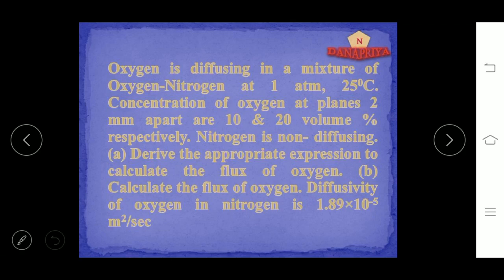The given data: pressure is 1 atm, temperature is 25 degree Celsius, and volume percentages are 10 and 20. Nitrogen is non-diffusing. We have to find the derivation to calculate the flux of oxygen and apply these values to find flux of oxygen. We take oxygen as component A and nitrogen as component B. Oxygen is diffusing and nitrogen is non-diffusing.